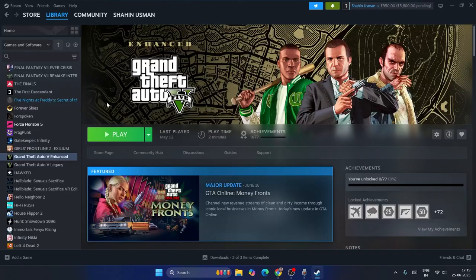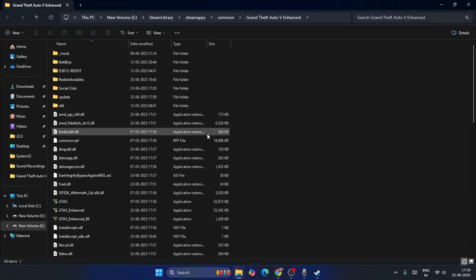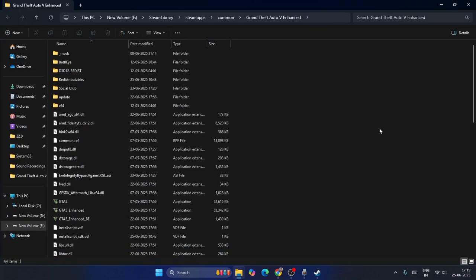The first step — get into your Steam. If you're trying to play GTA 5 and you're having this particular error, we need to get into the game directory folder. Right-click the game and go to Manage, then click on Browse Local Files. That will take you to the folder where the game is installed.